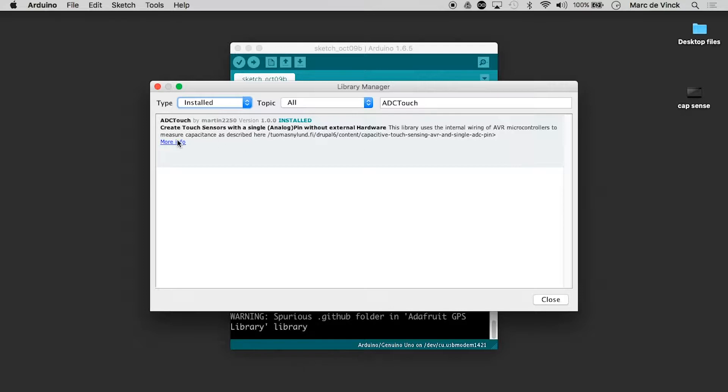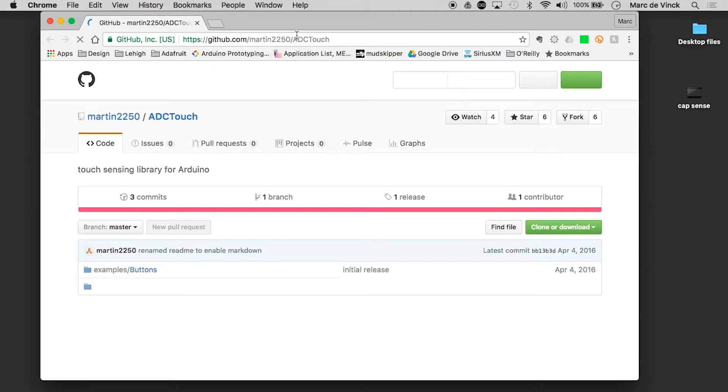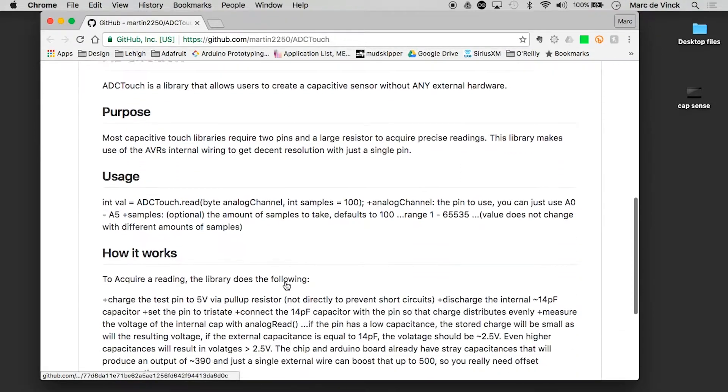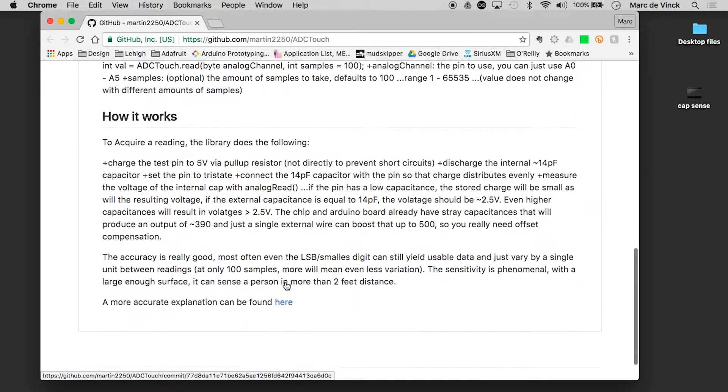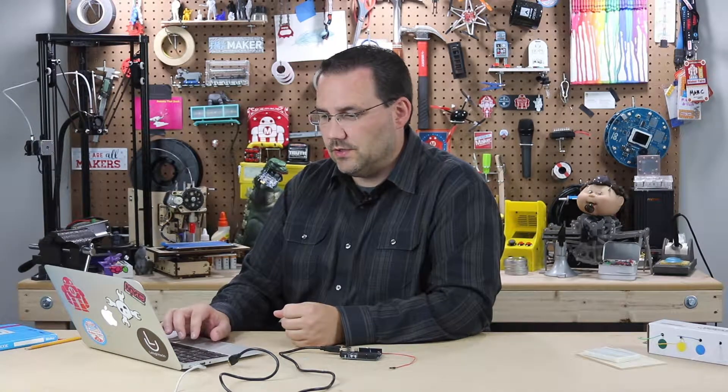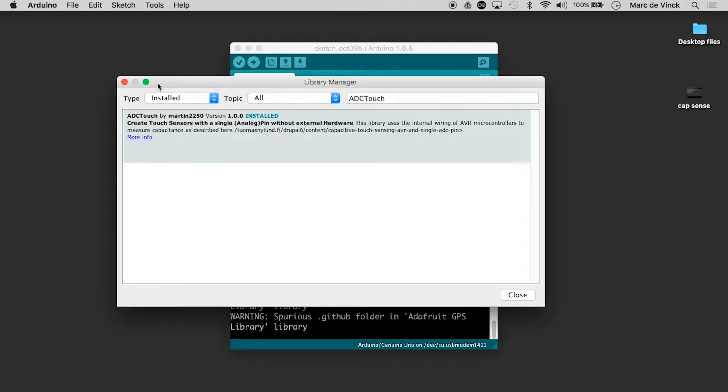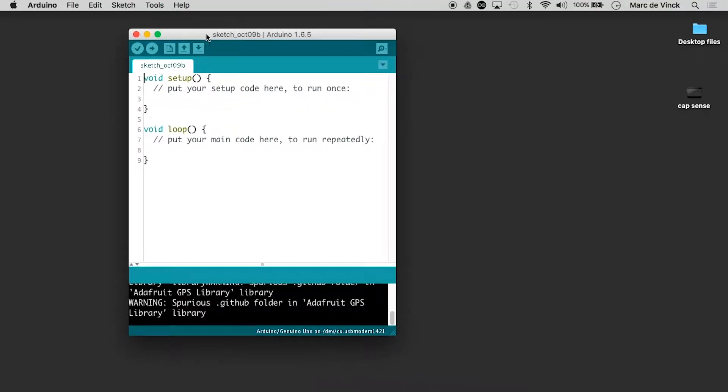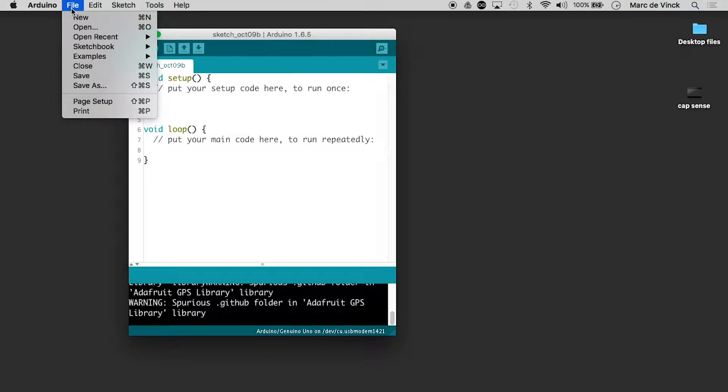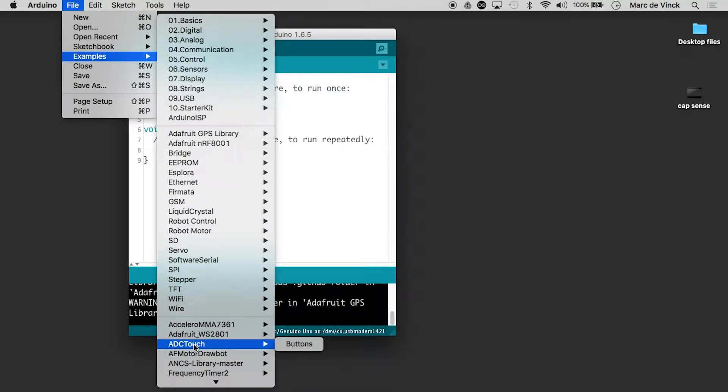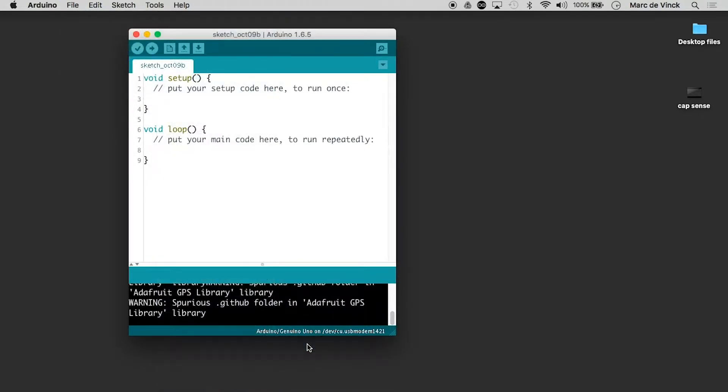You can also click on the more info button right here and that will open up the web page to the GitHub repository. It has some really interesting notes here reading about how it works and how you can modify it. It also has the source code and everything else that you'll need. But we're not going to look at that right now and I've already restarted mine and we'll go to file examples ADC touch buttons.